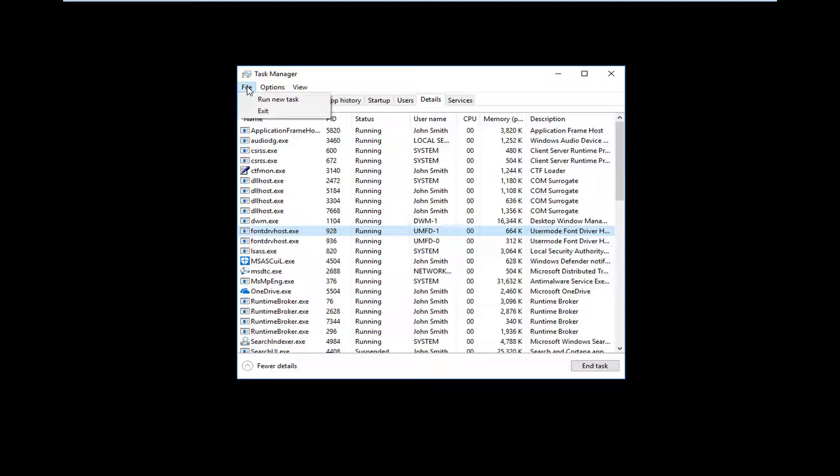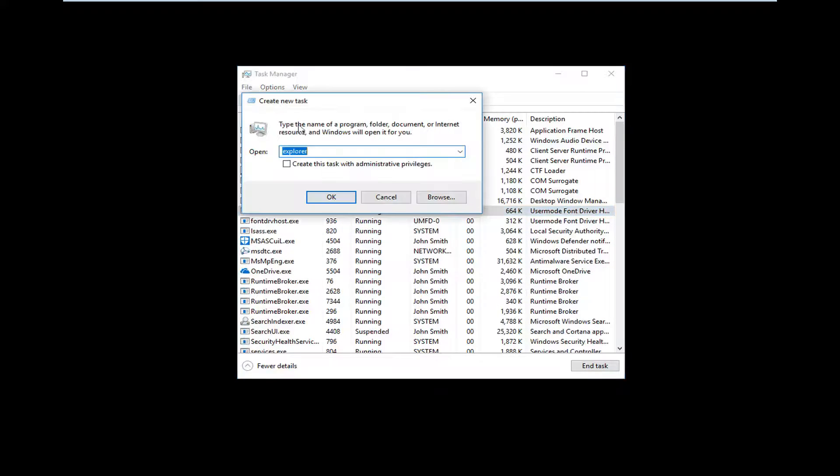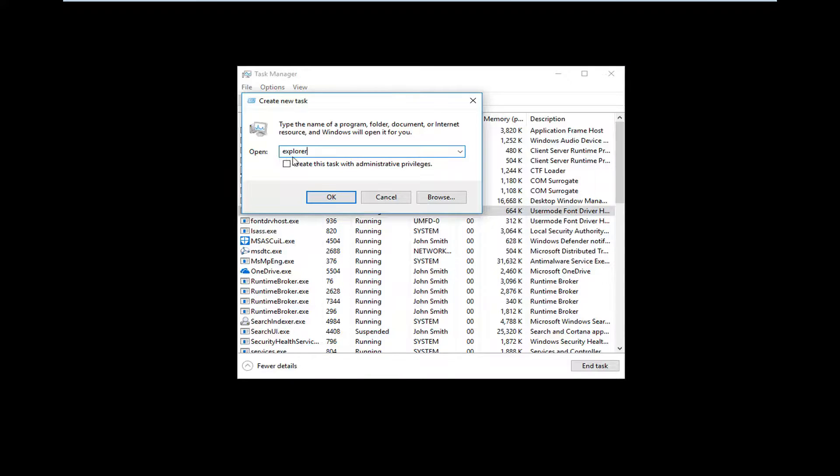That would be to left click on the File tab at the top. Left click Run New Task. Now you want to type in explorer, exactly how it appears on my screen: E-X-P-L-O-R-E-R.